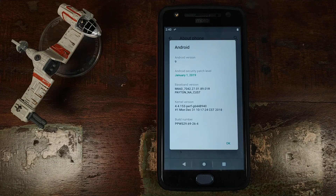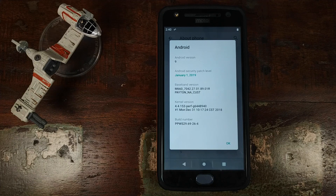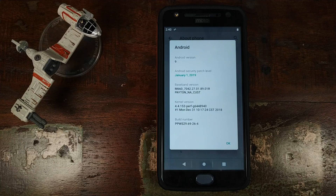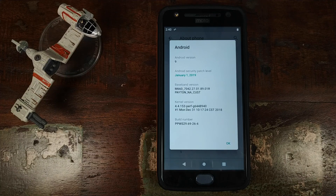Manchi here, back with another video. In this video I'm going to show you how you can install Android Q GSI on your Motorola Moto X4. As you can see right now, I'm running Android 9.0 Pie stock with security patch as January 1st, 2019.